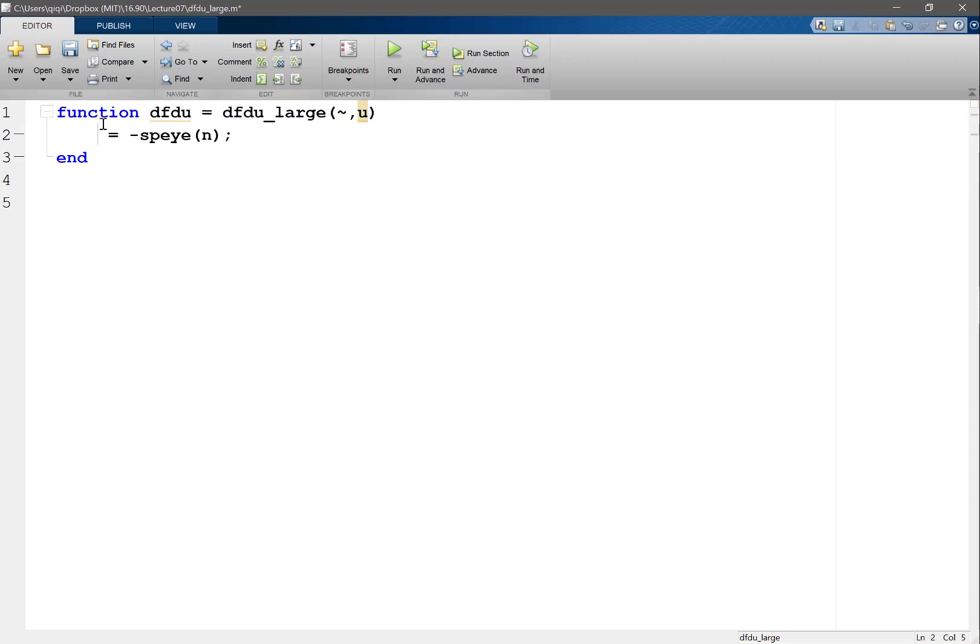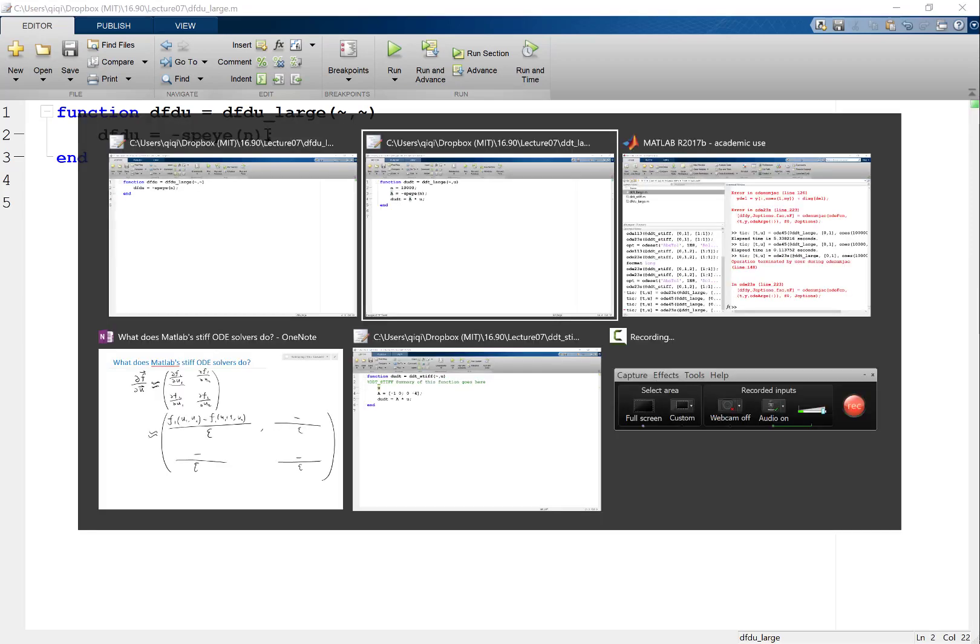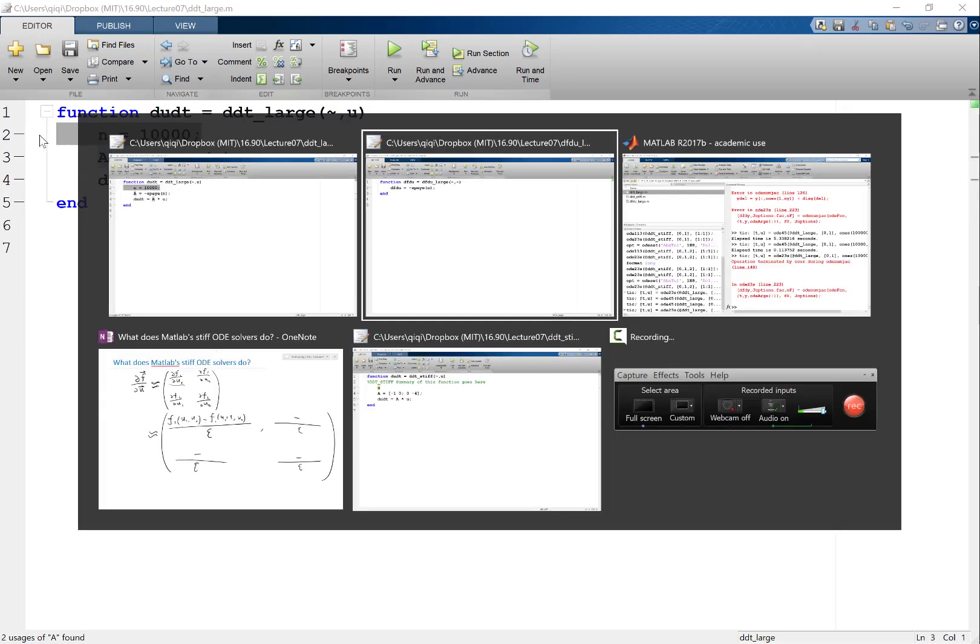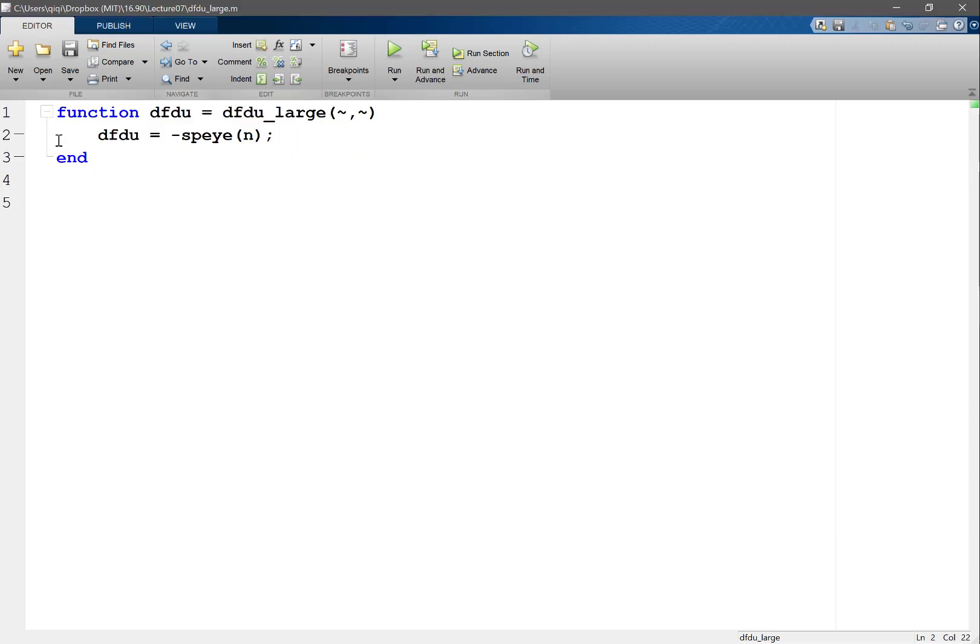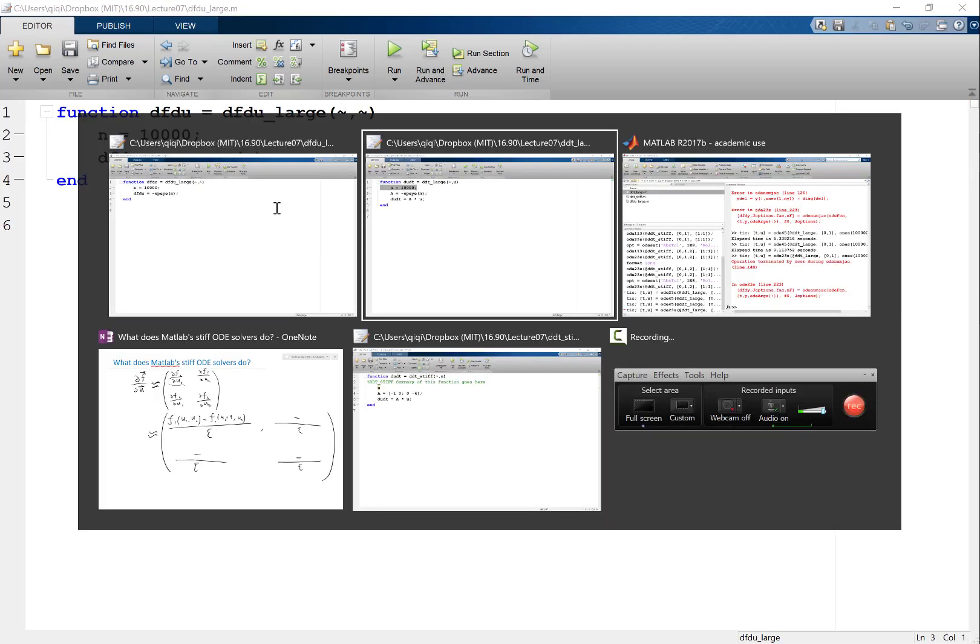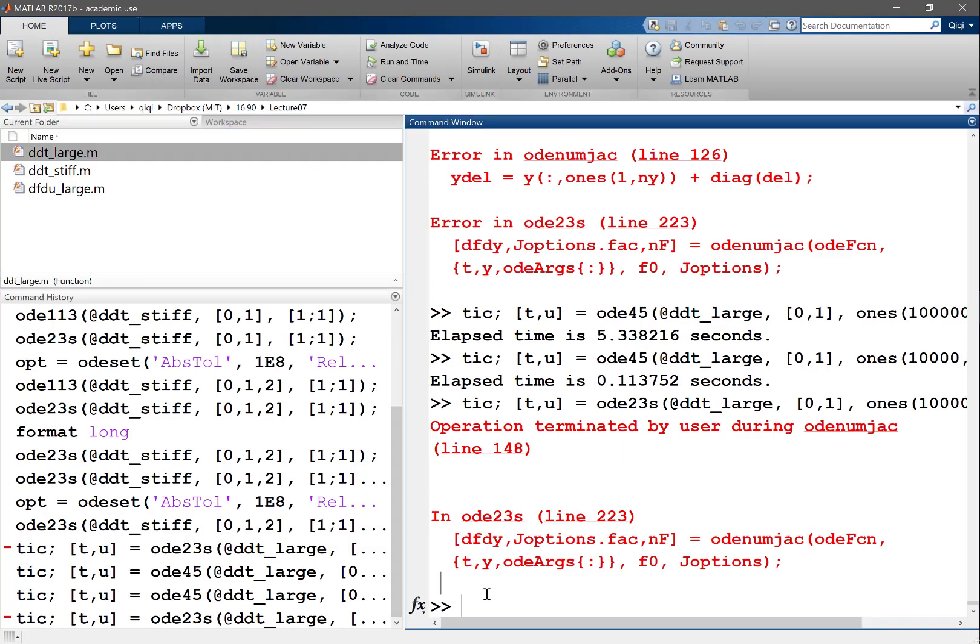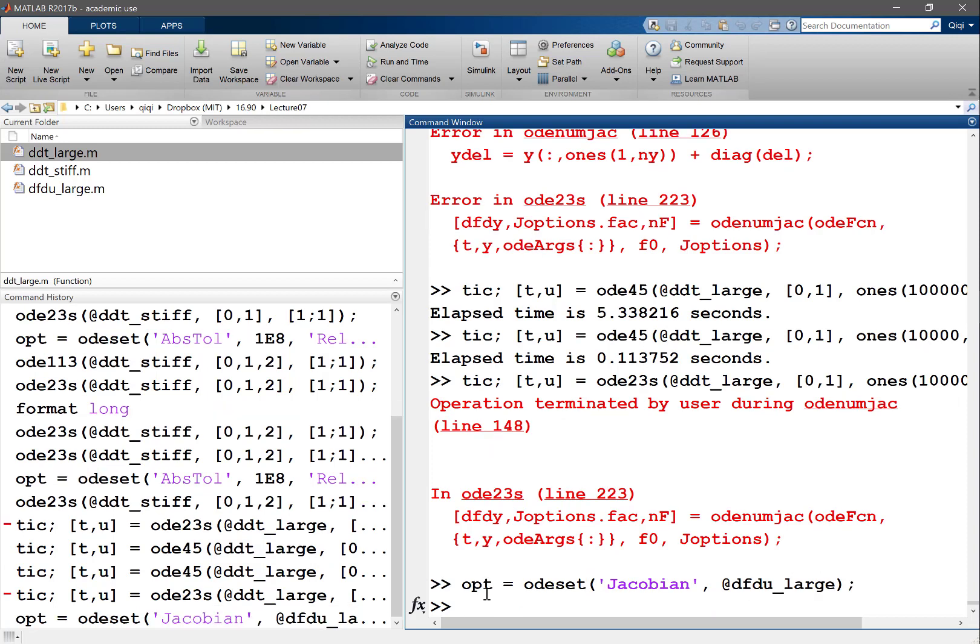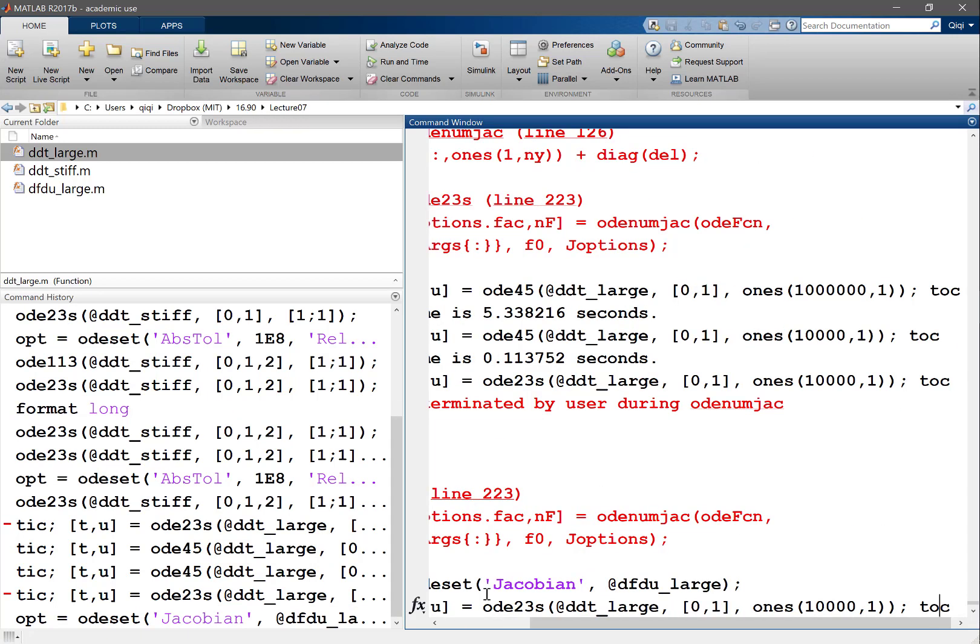So if I do that, I would just say dfdu is equal to, here I don't even need the u. Okay wait, what is my n? My n is 10,000. All right, so now I have to say option is equal to odset, I think Jacobian is the name, of dfdu to be dfdu_large. Then I do OD23 with this option.